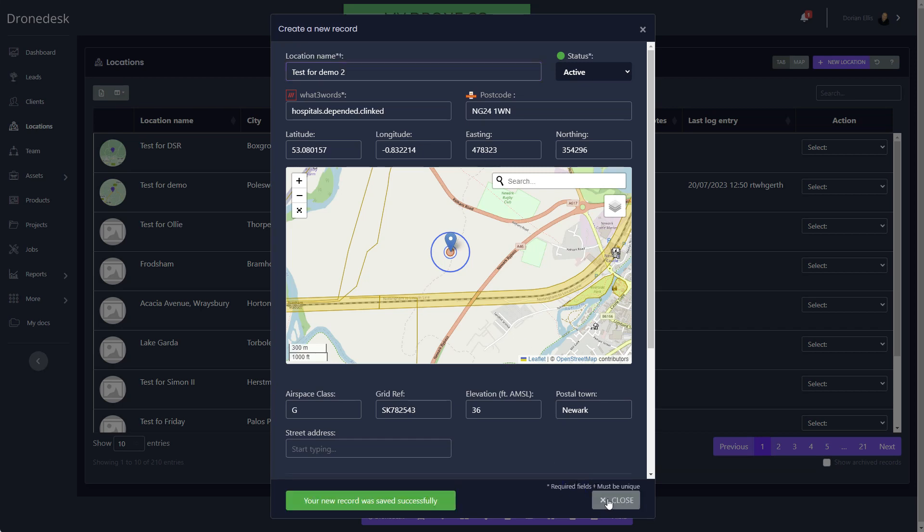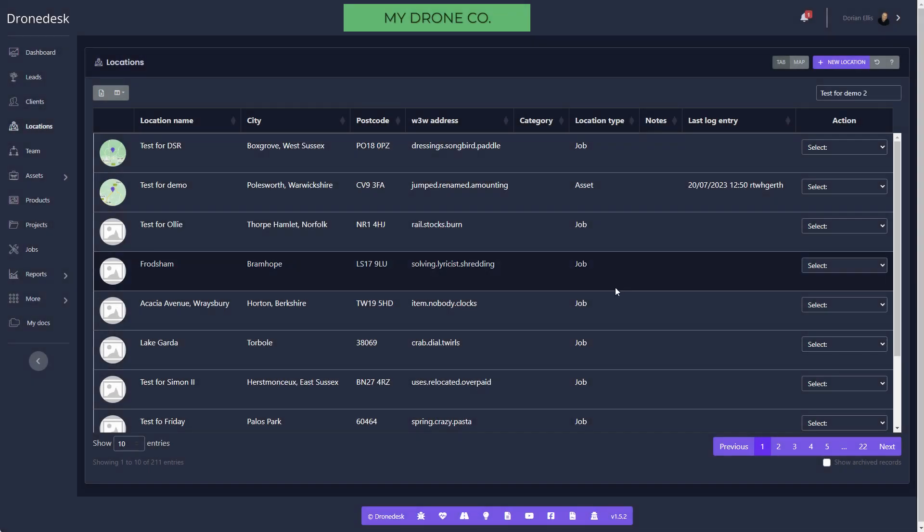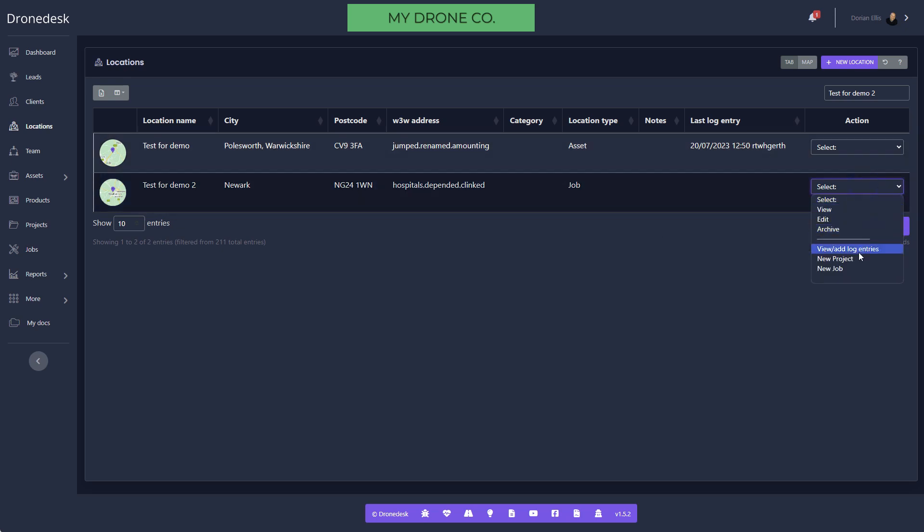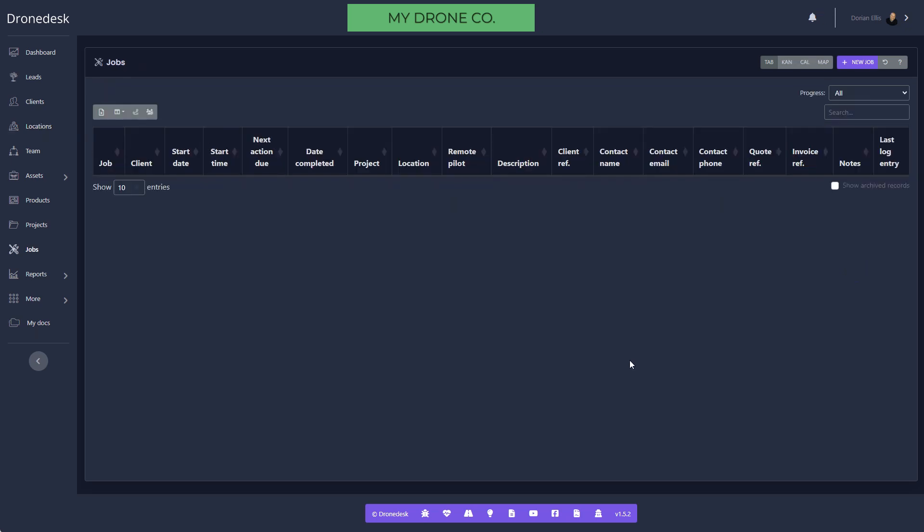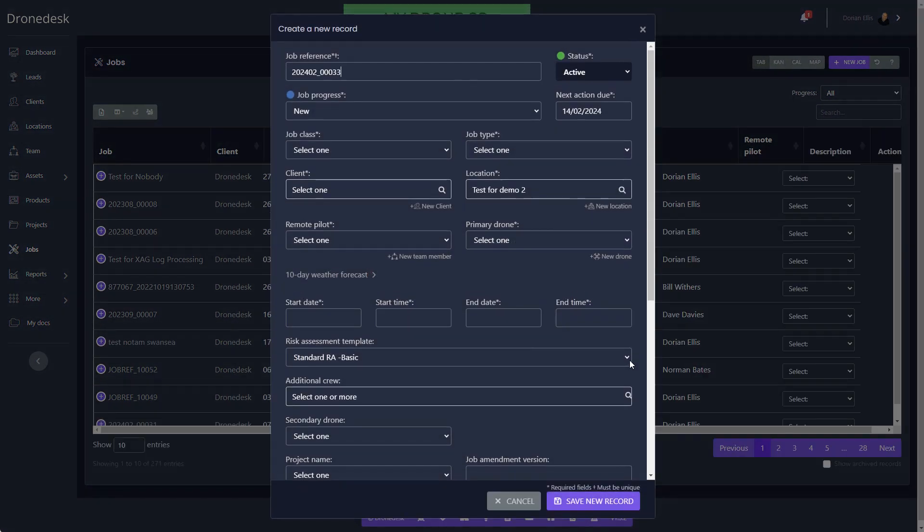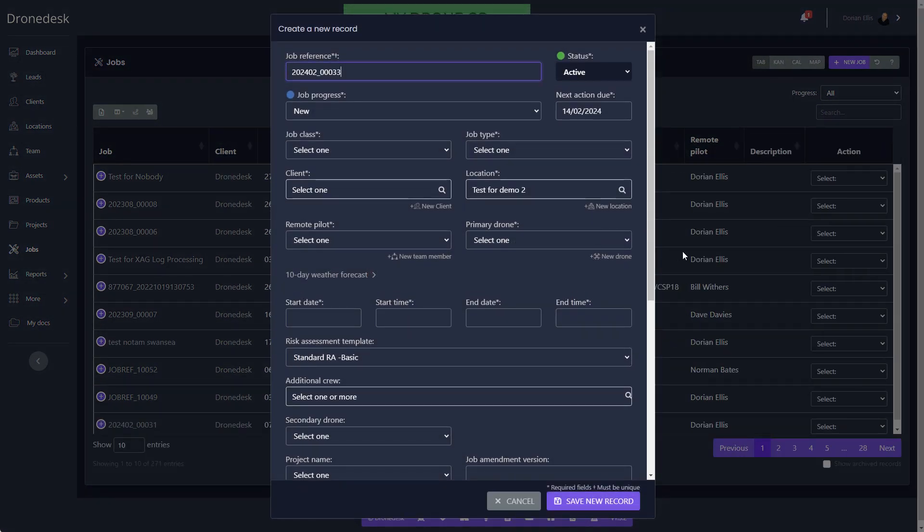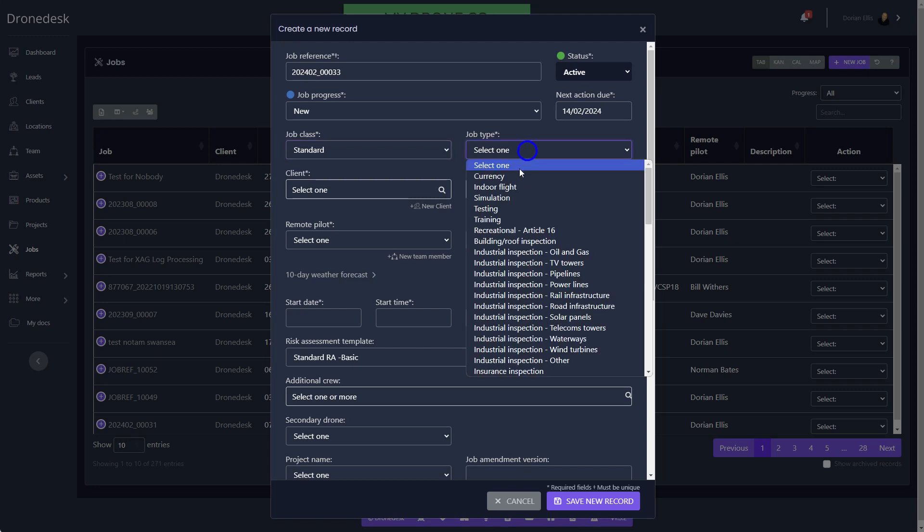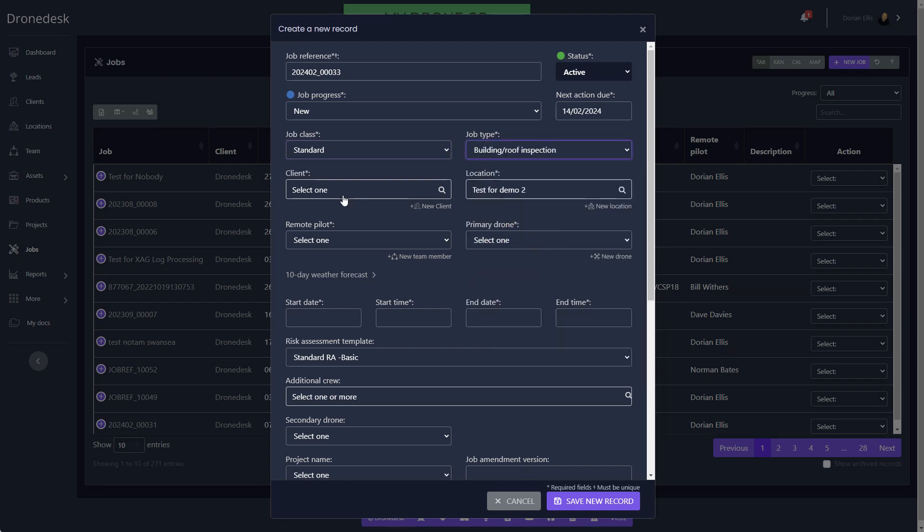For that location I'm now going to create a new job. You can set the system up to create sequential job references if you want to. I'll set the job class to standard, the job type let's say we're going to do a roof inspection.